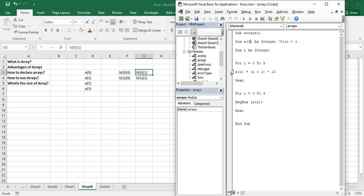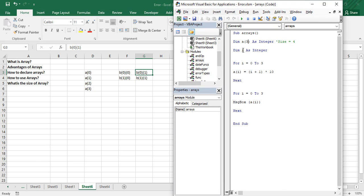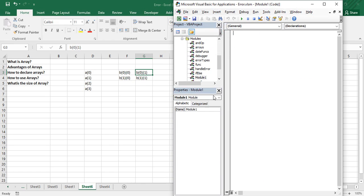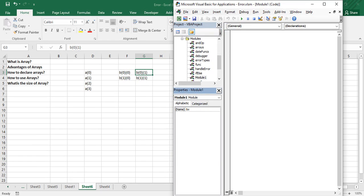Let's see how to declare and use a 2D array in Visual Basic. Bring up your VBA editor using the shortcut Alt+F11. Once the editor is up, go to the Insert tab to insert a new module and rename it as '2d_array' so you can recognize it afterwards.